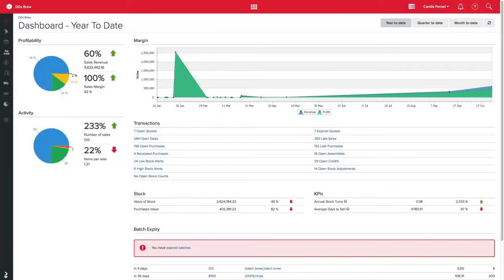Importing your stock on hand is one of the most important steps to work on before going live. The accuracy of this import will ensure your account is off to the right start.